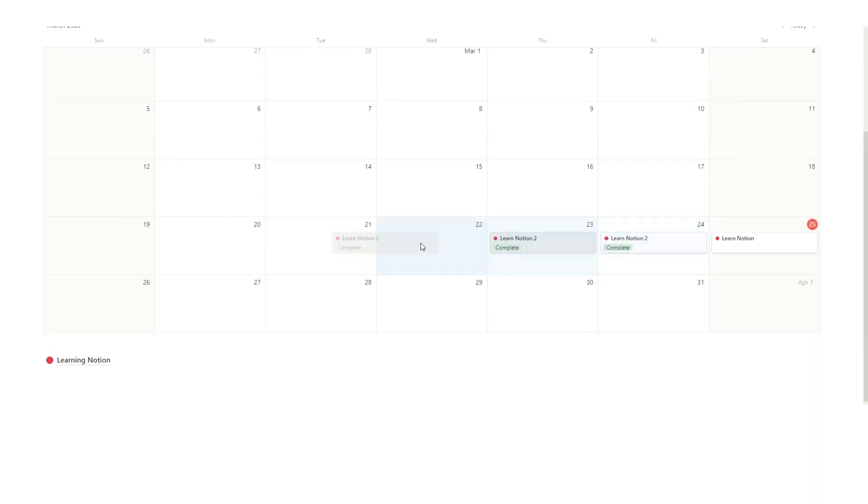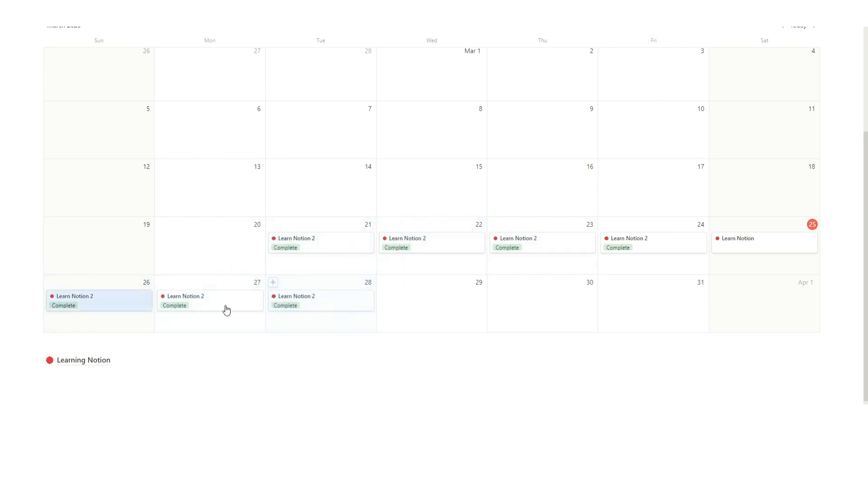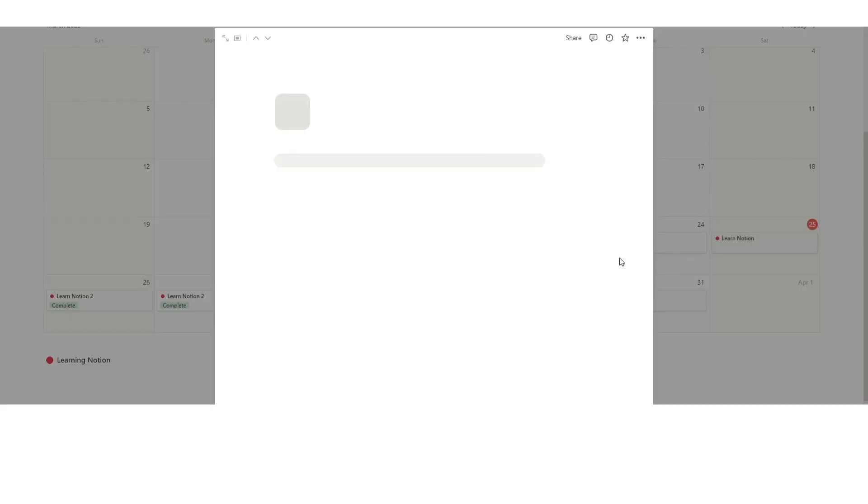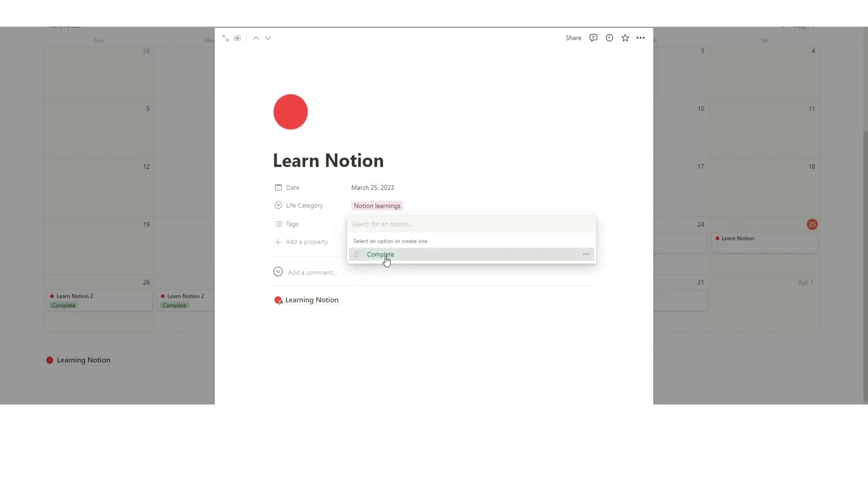So I'll just show you in the filter here, filter the one rule where life category is Notion learnings. That means it's going to show up here. The goal is, I'm just going to drag this out, you don't want to ever break the chain. You want to see that every single day this is filled in.